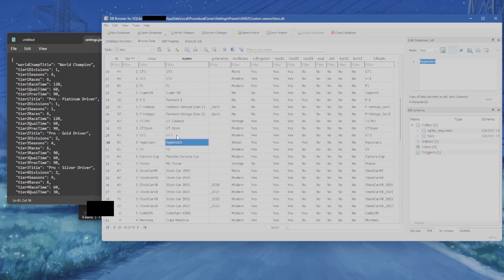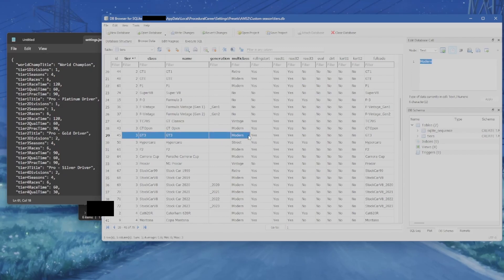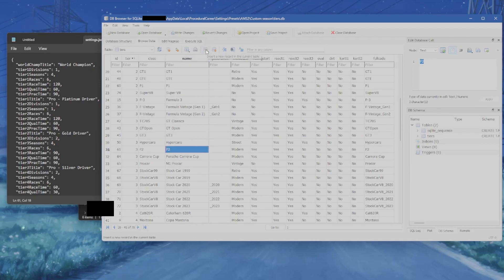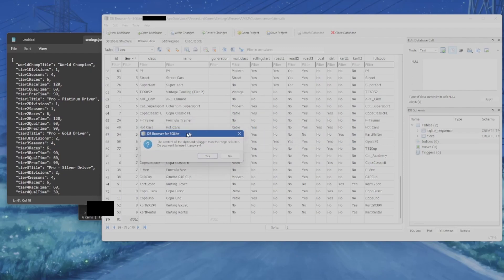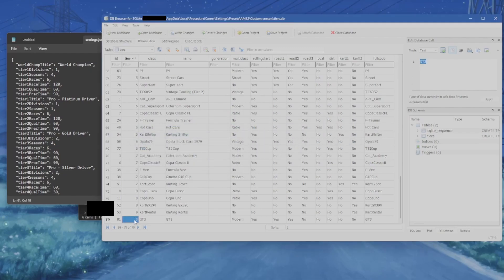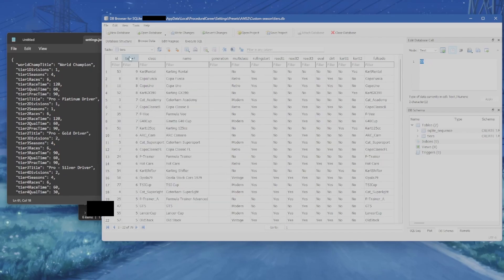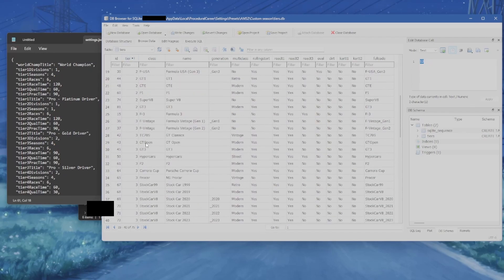Let's say you want GT3 to show up at both tier 2 and tier 3. Select the entire GT3 row, copy it, click the green insert new record button at the top, click on that row, and paste. Then just change the tier value to 2. Sort by tiers and you'll see GT3 is now in both tier 2 and tier 3 — write changes and there you go.